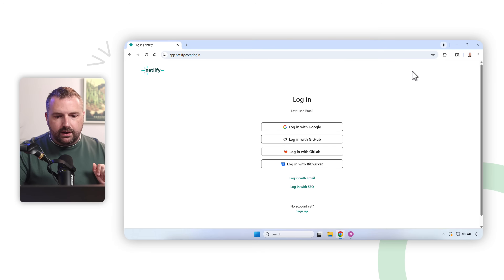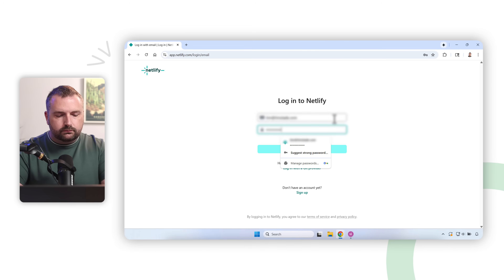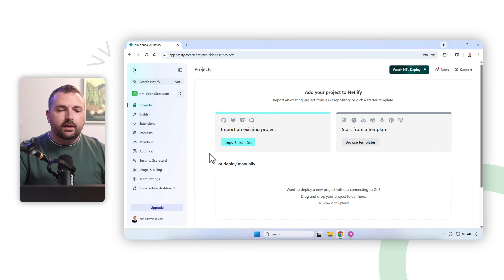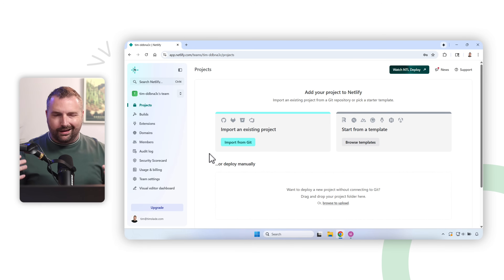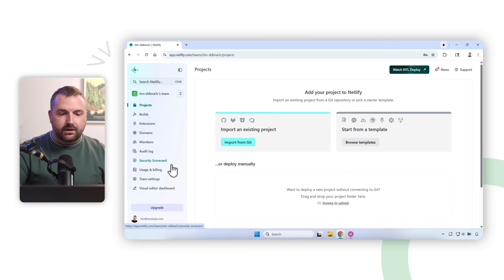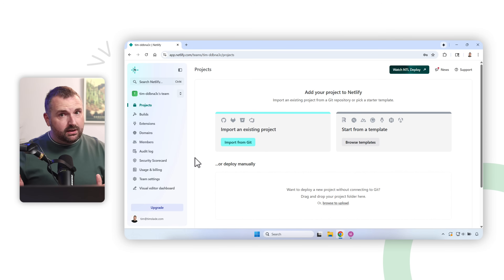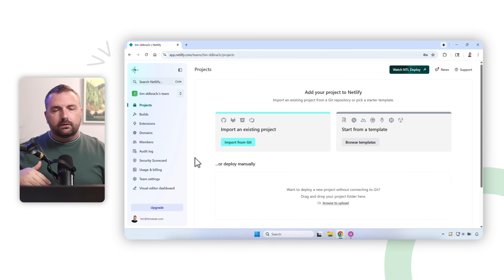I'm going to log into my account — you can create an account for free with your email. Once you're in the Netlify account, there's going to be a lot of things you don't understand, but you don't need to know what any of that stuff is. I'm only going to focus on the parts you need to know.